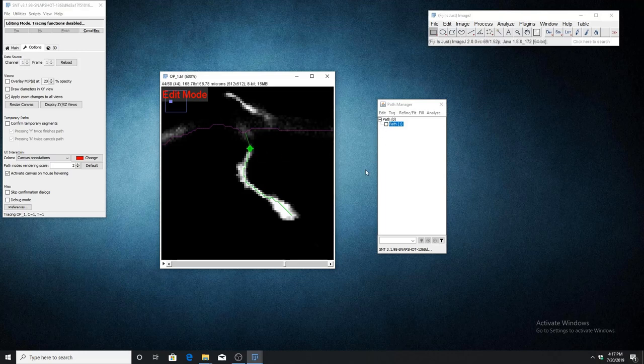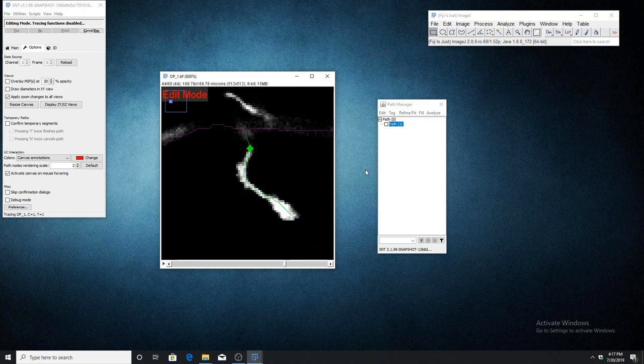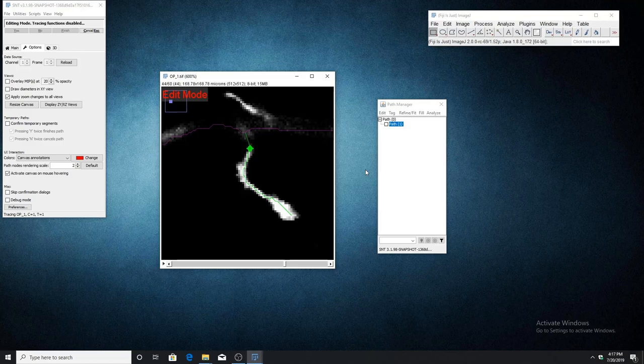However, if both of the merging nodes were terminal points, the paths would be merged into a single path. Thanks for watching.